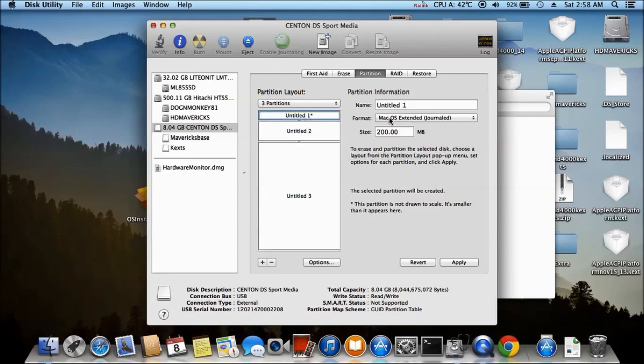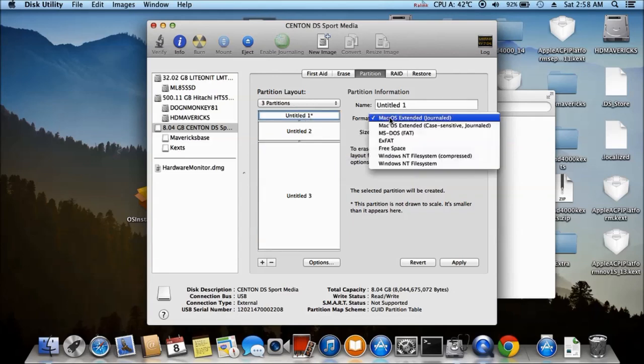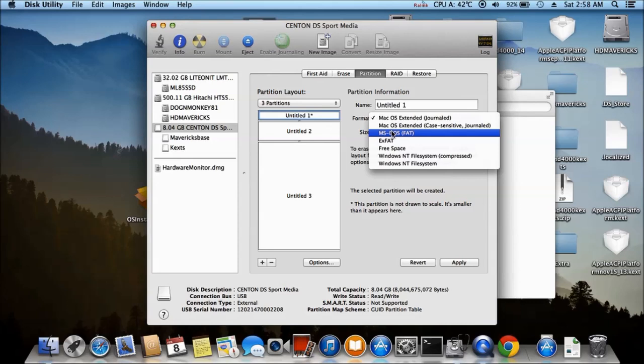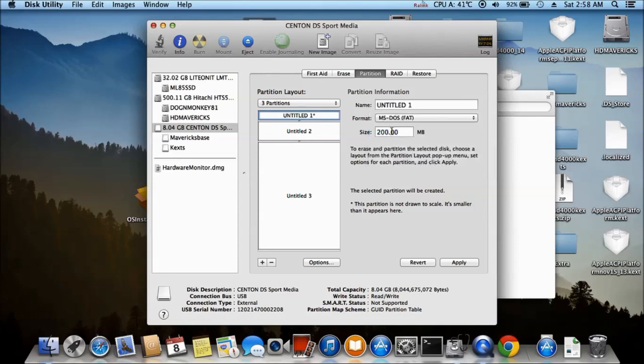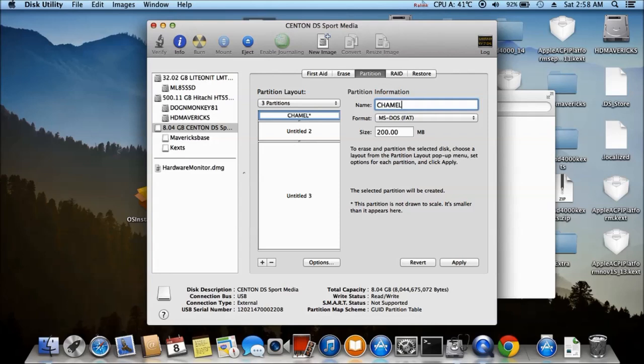So this one right here, you want to make it into FAT. We call this one Chameleon. So we'll use version 2, 3, 4, 4. I'll make it like that. Apply.